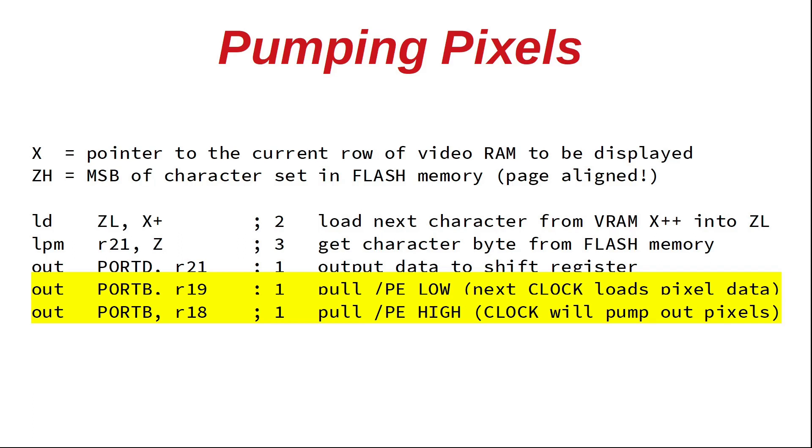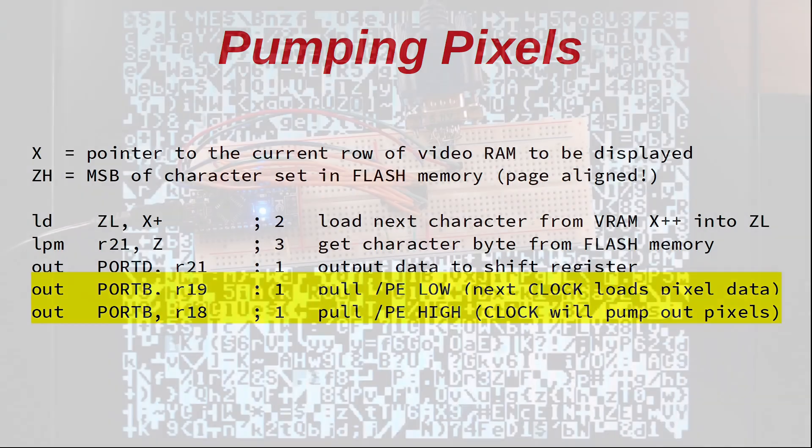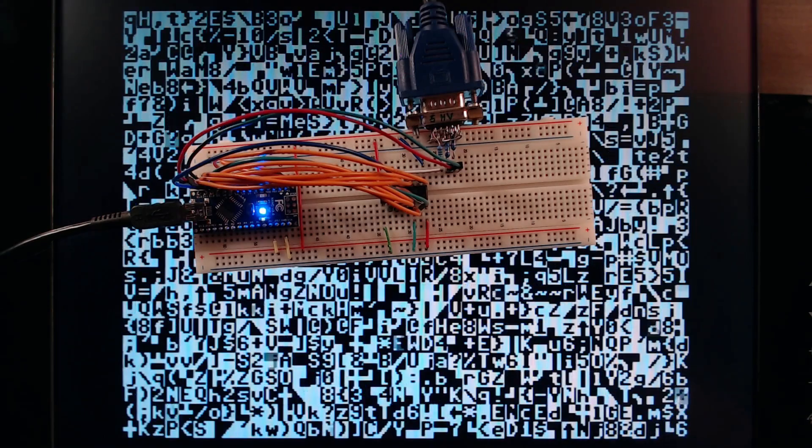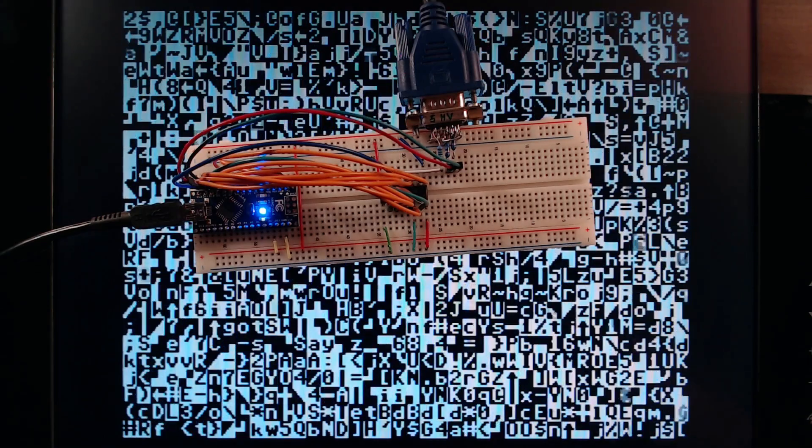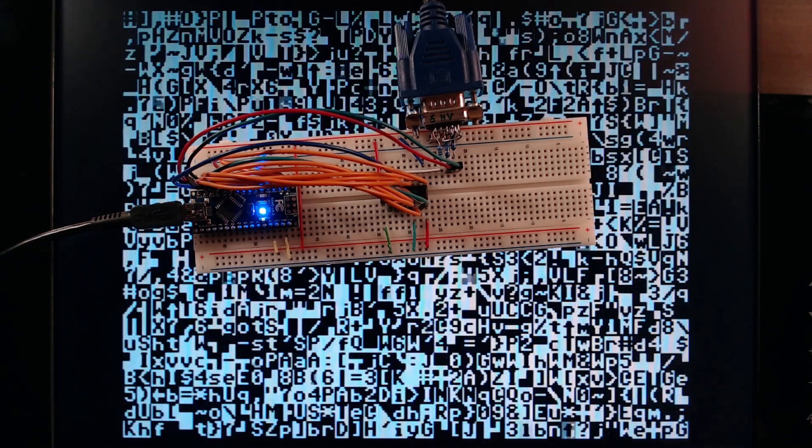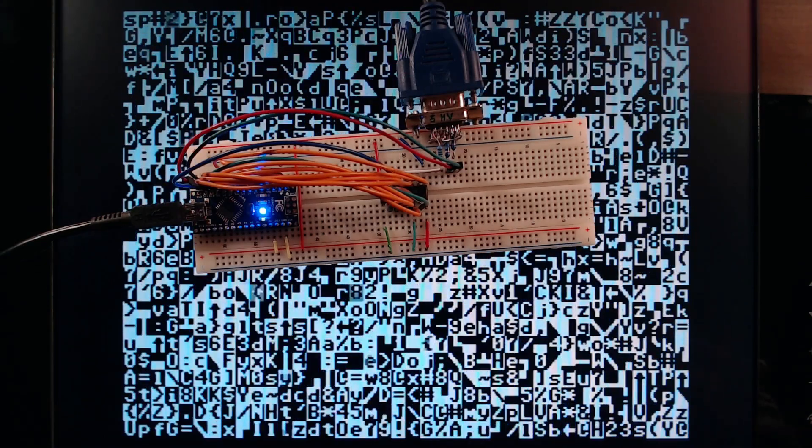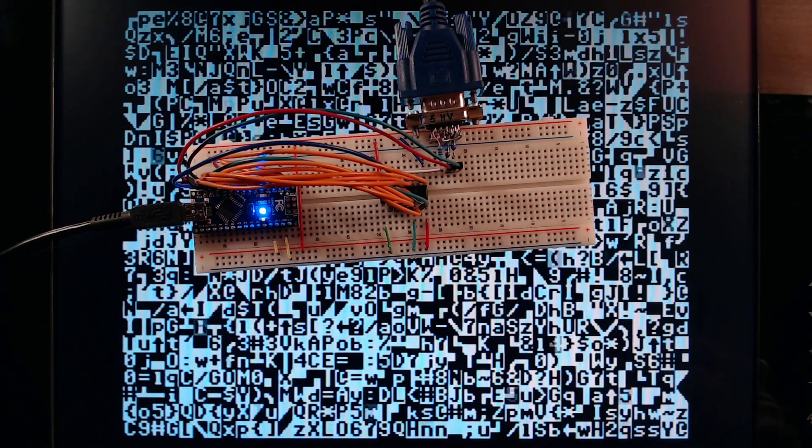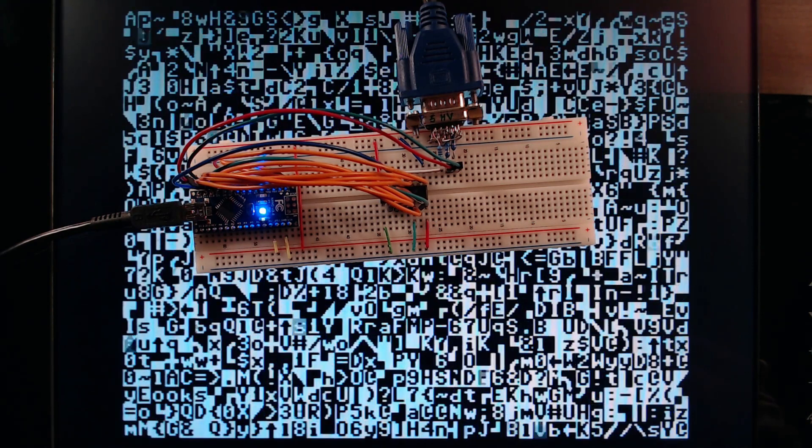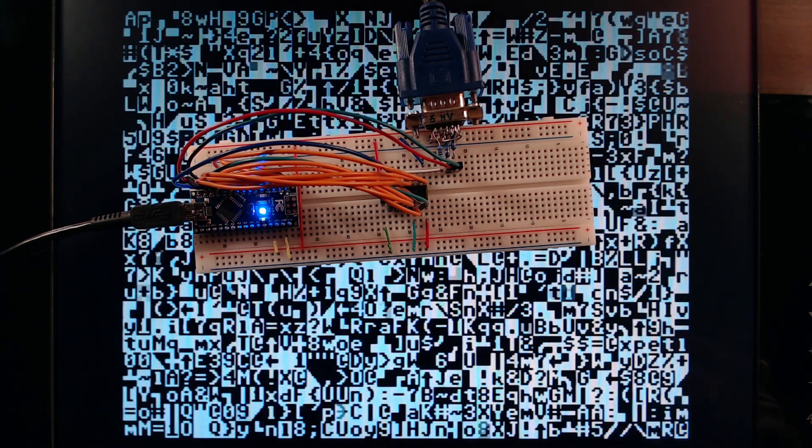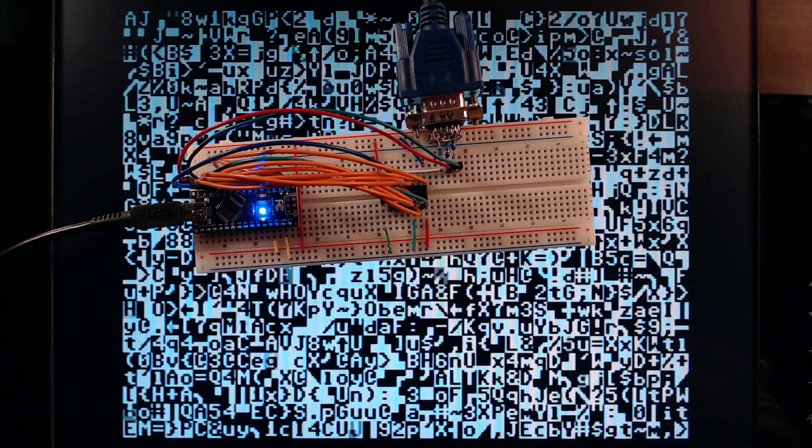Now if you add up the number of clock cycles, we end up exactly at 8. So everything can be repeated for the next pixel byte just in time. I am pretty sure that this completely maxes out the performance of the Arduino Nano. Please let me know in the comments if you can squeeze out even more.